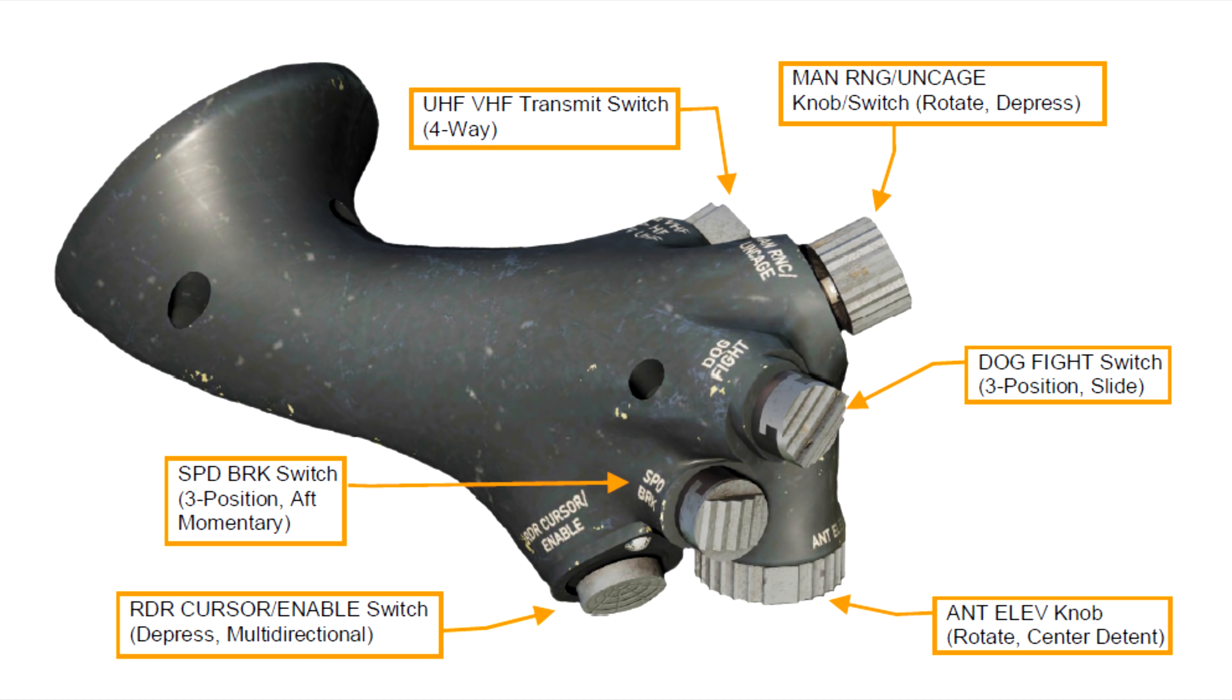On the front of the throttle is the manual range and uncage button. And you can rotate this knob to adjust display range, say, such as the radar, or you can depress the button to uncage the seeker, such as the AIM-9.